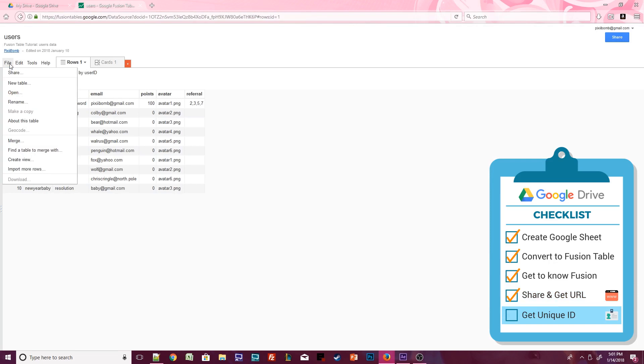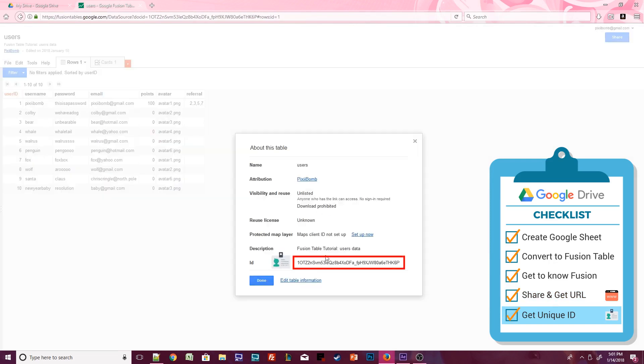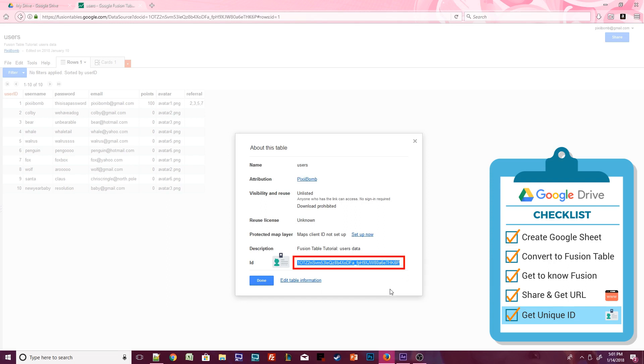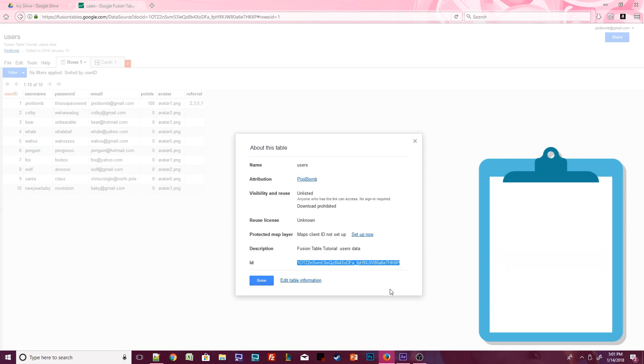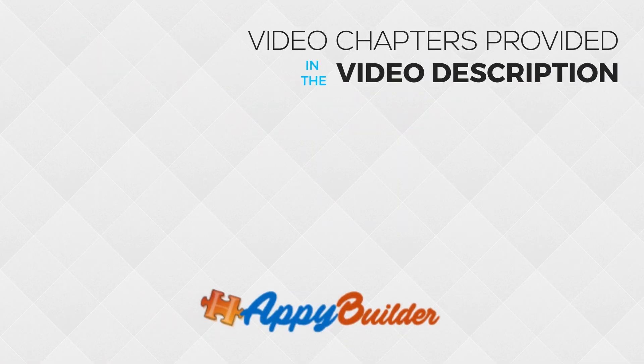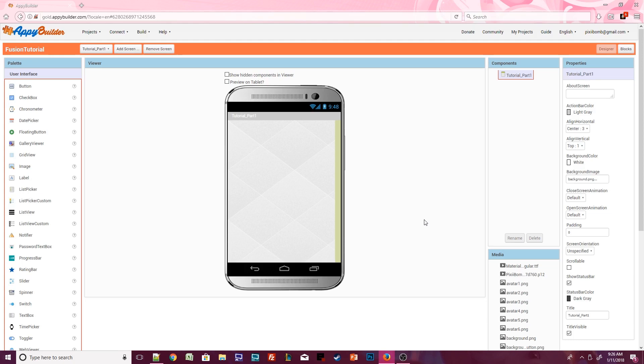Next, select File about this table. Each Fusion Table you create has a unique ID that identifies that table, just like the user IDs in our data. Copy and paste this ID into Notepad. All right, we're done with the setup. Let's head to AppyBuilder and make sure we can connect our Fusion Table to our app.